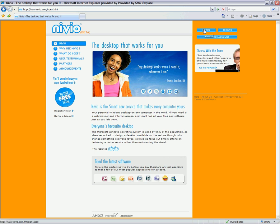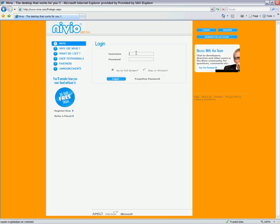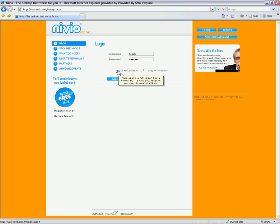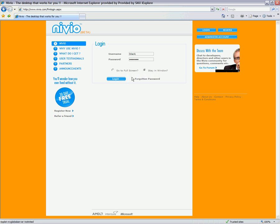Let's have a quick login and try. Just type in your username and password, choose whether you want to be in full screen or stay in a window. Let's choose stay in a window and then log in.